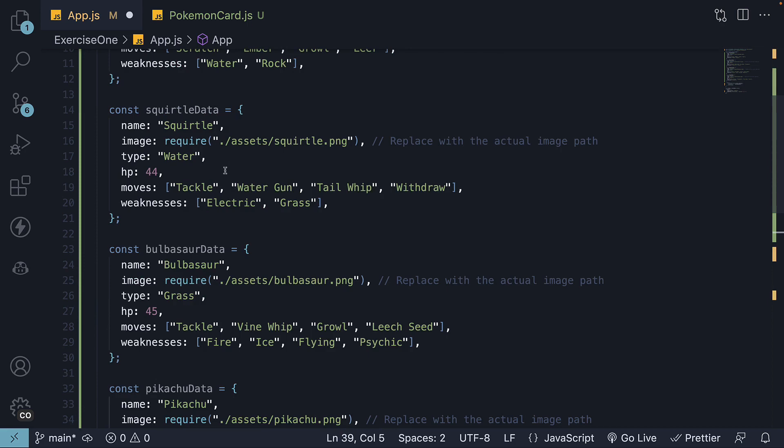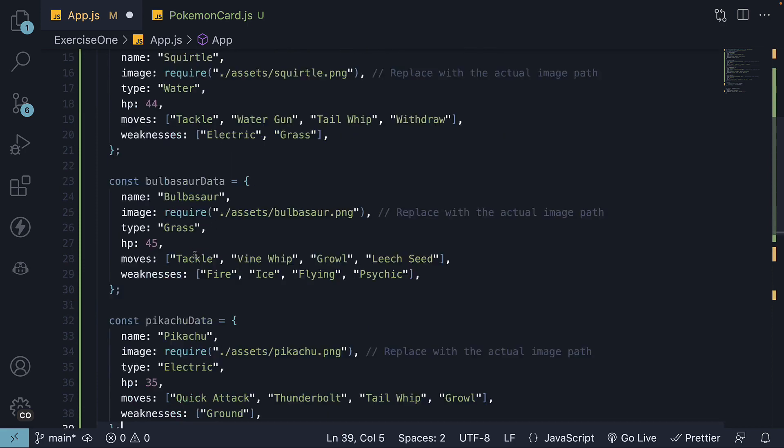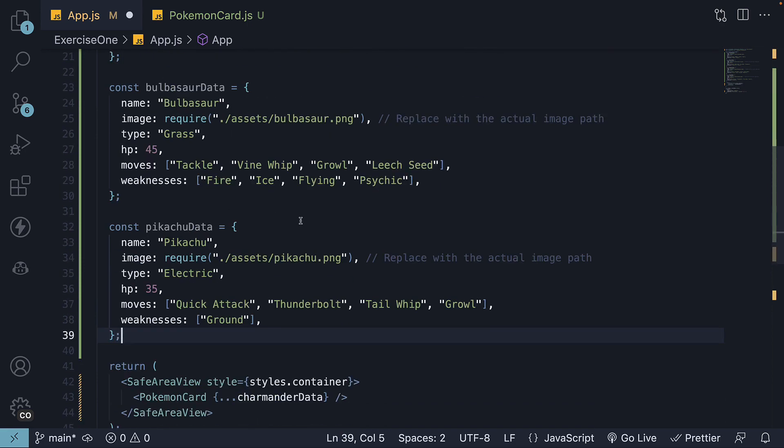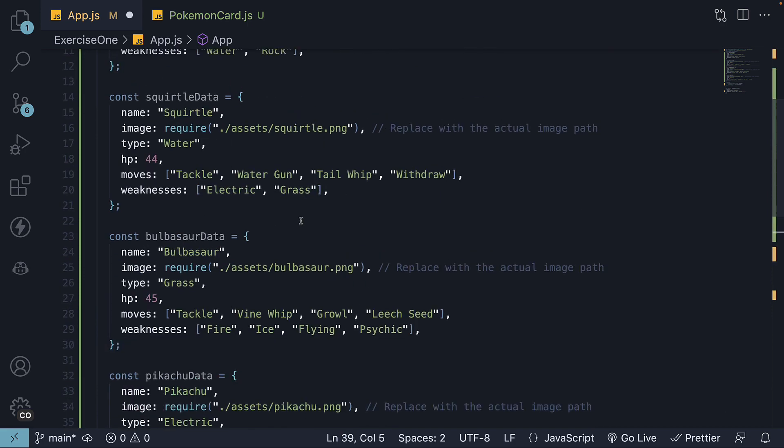We have Squirtle, Bulbasaur and Pikachu. All objects have the same properties with different values.